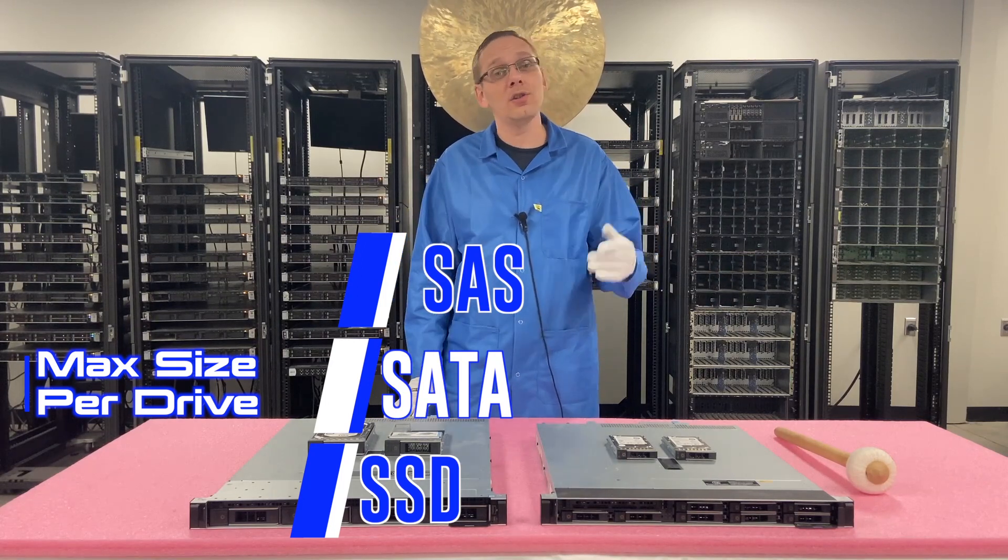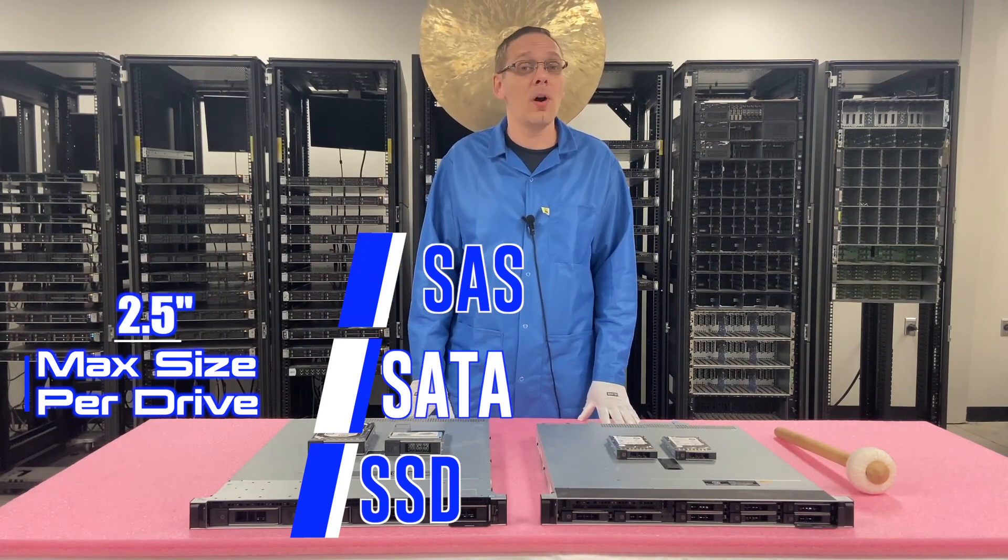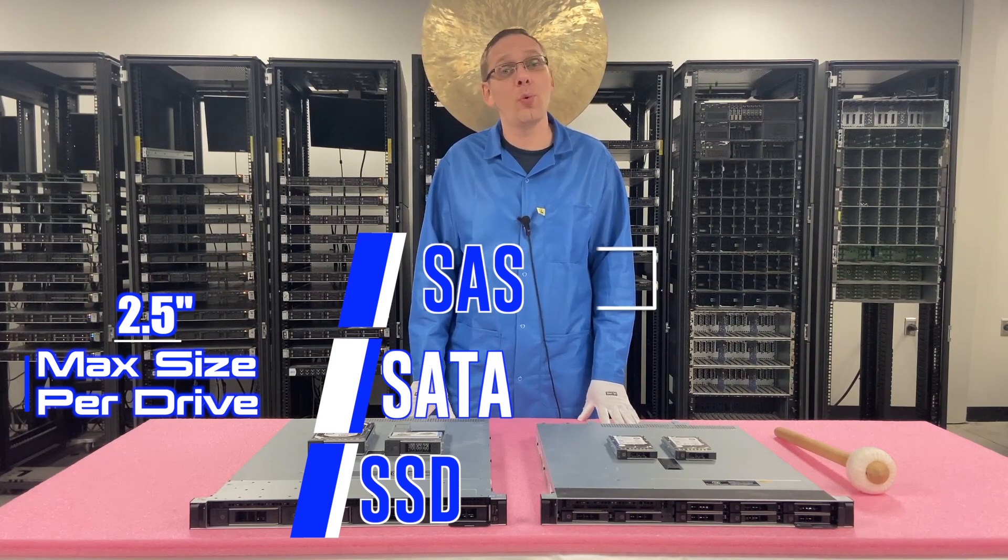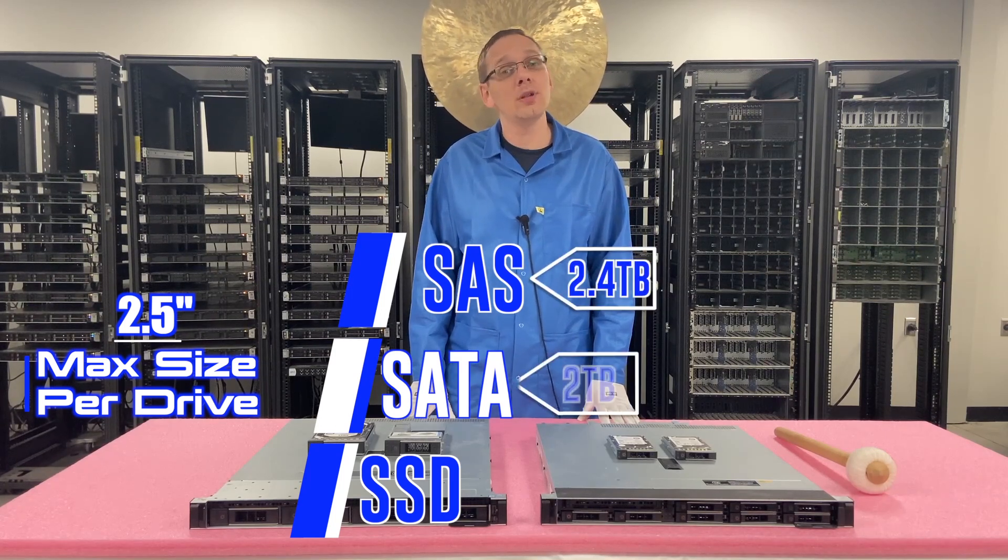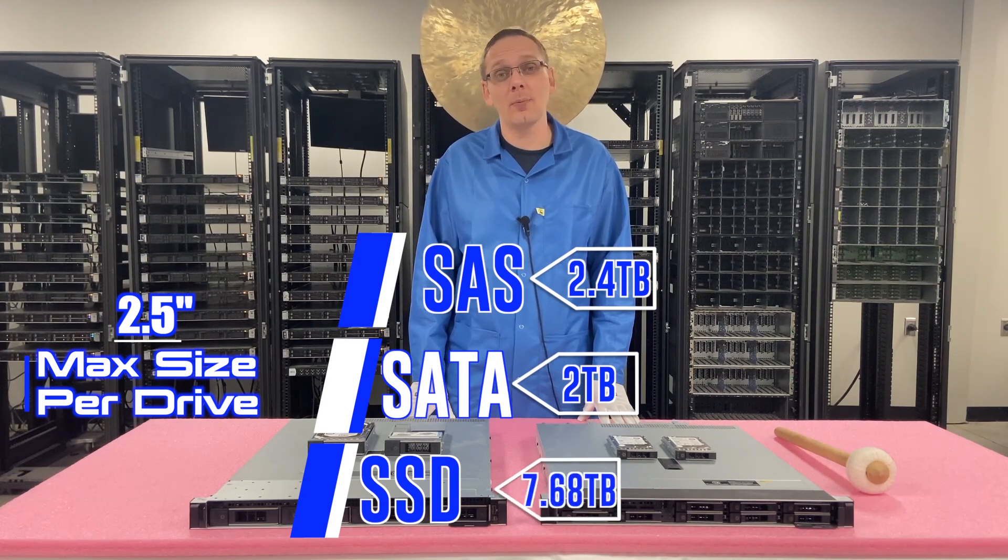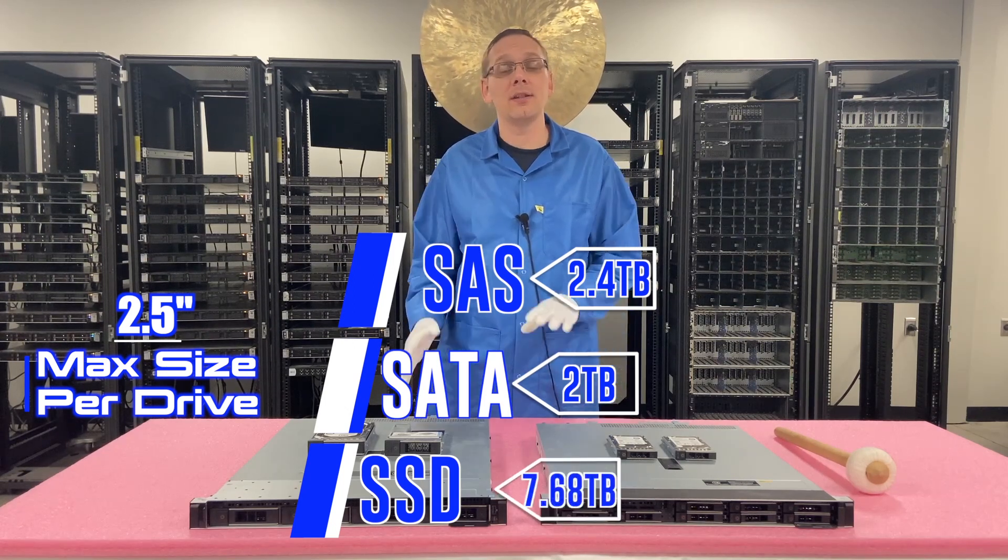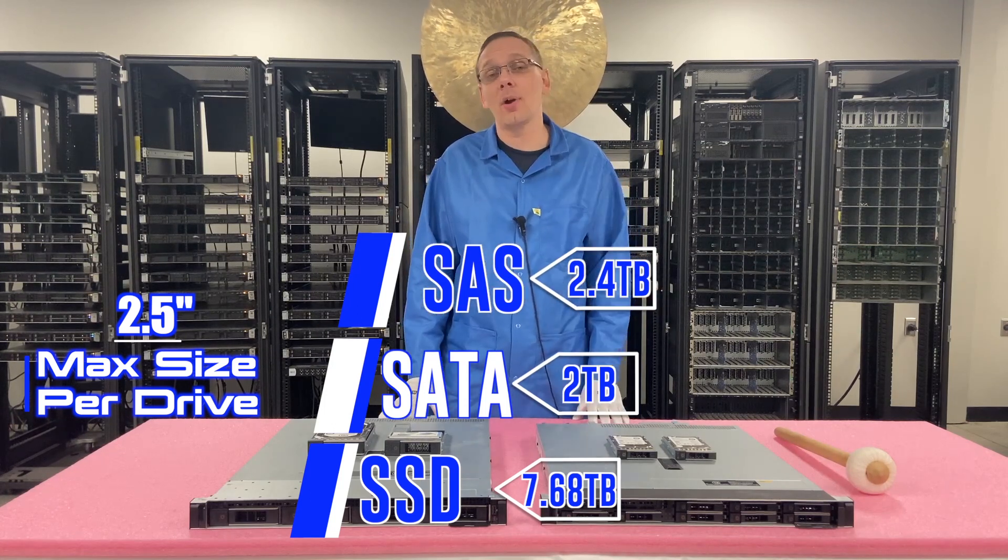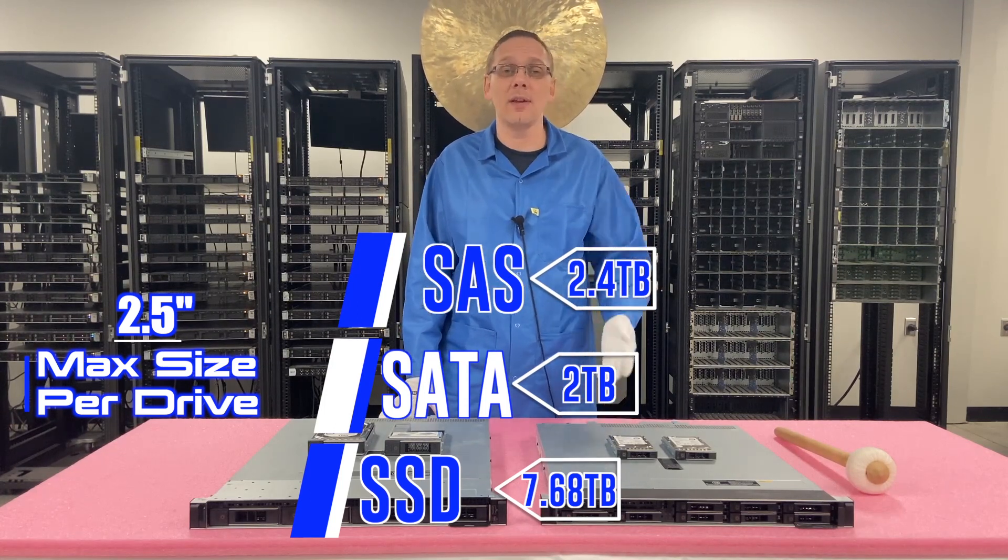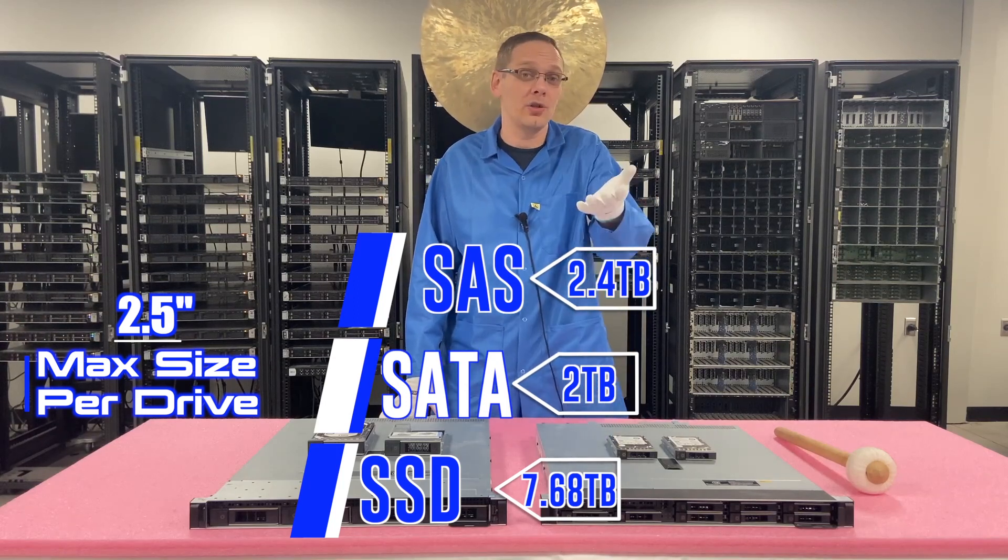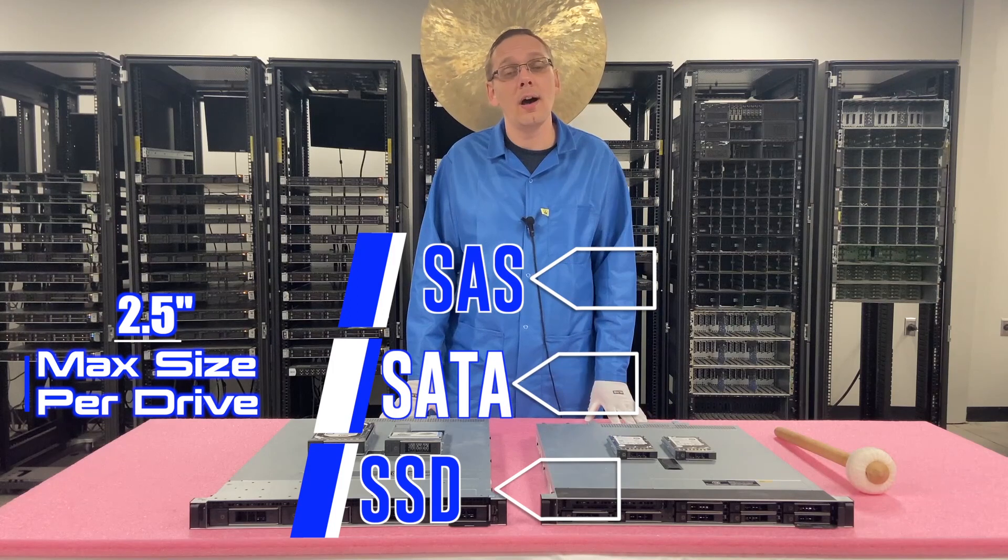So let's start with the small form factors. On the SAS side, you can get 2.4 terabytes, 2 terabytes on SATA, and 7.68 terabytes on solid-state. That's the max capacities that we've played around with, and honestly I wouldn't be surprised if someone drops a comment down below and says they can actually do a larger capacity, and I'd love to hear that actually for other users in the future.